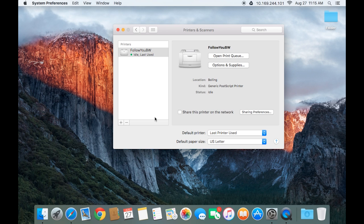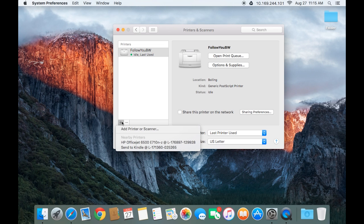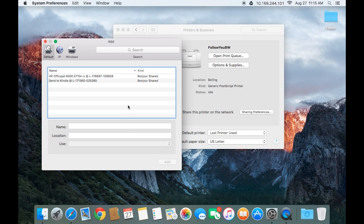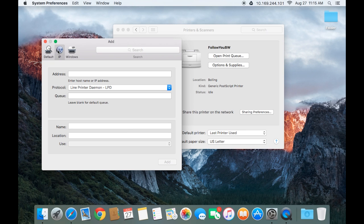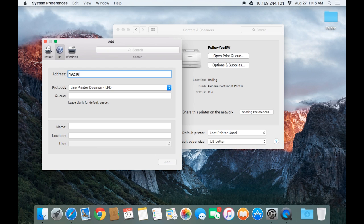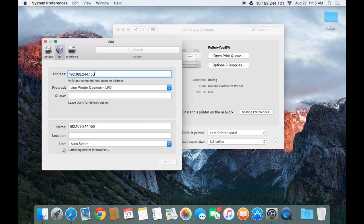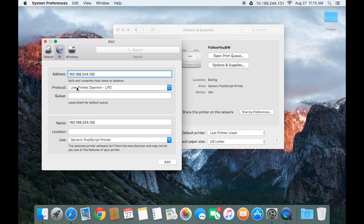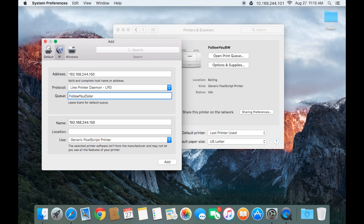I'm now going to show you how to add the Follow You color printer. Click the plus, add printers or scanner. The IP address is also going to be 192.168.244.150. The protocol is going to stay the same. The queue is going to be Follow You color. The name is also going to be Follow You color.